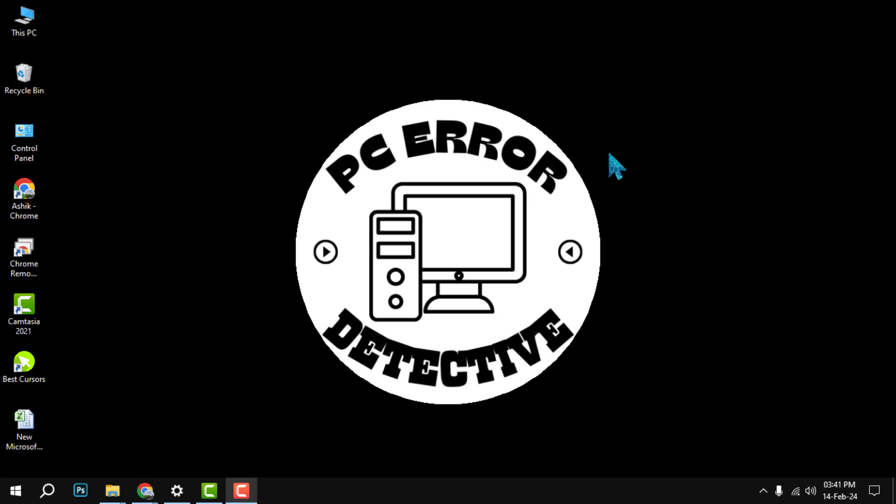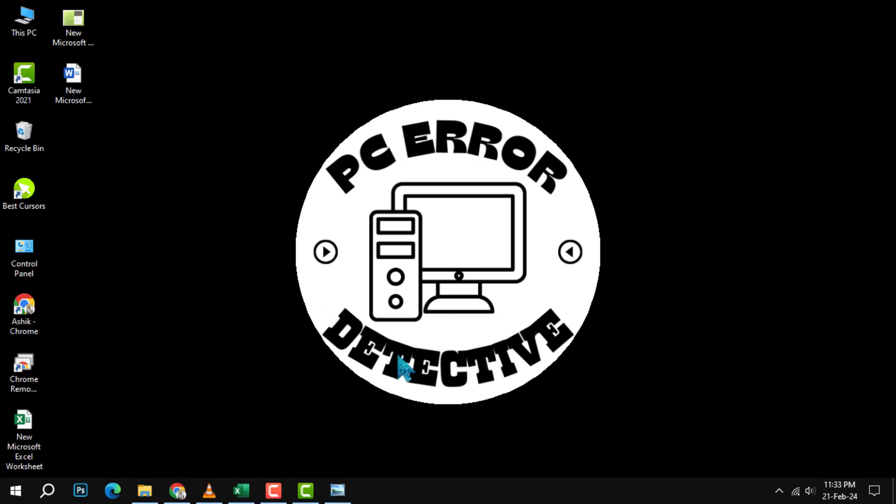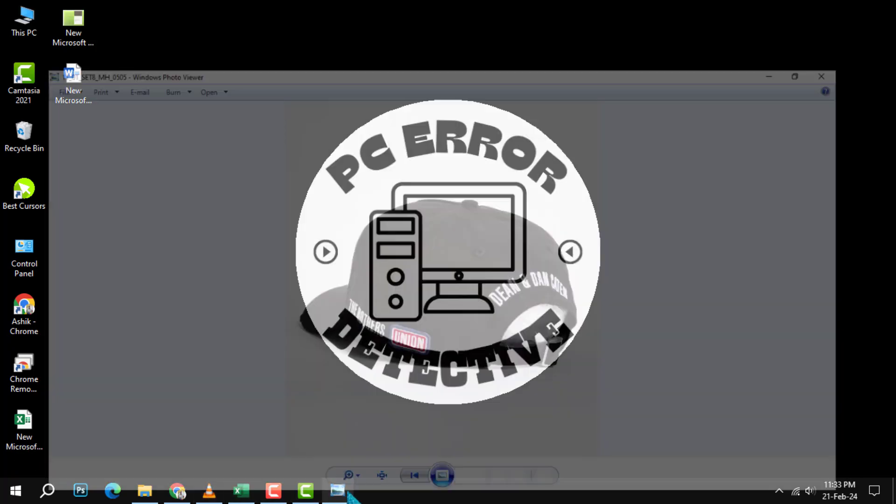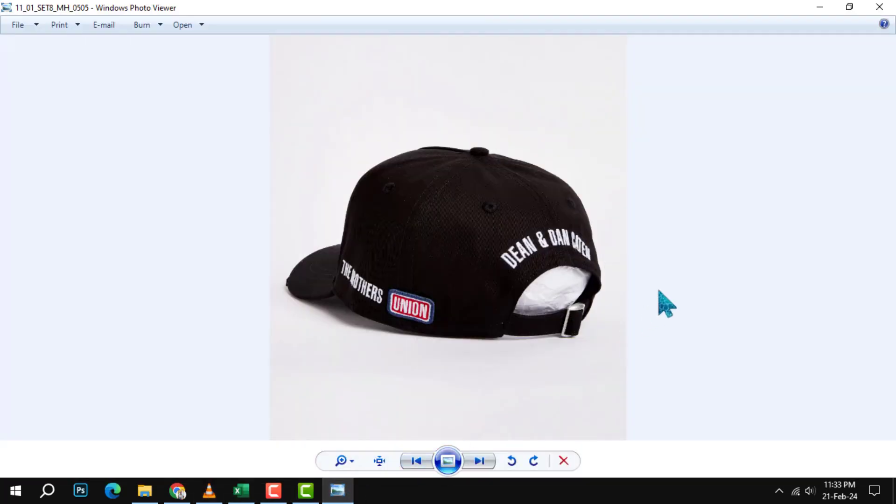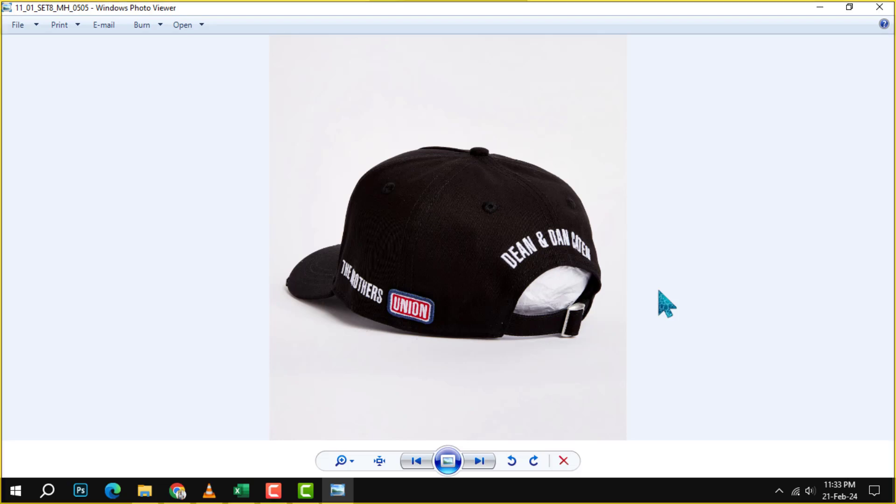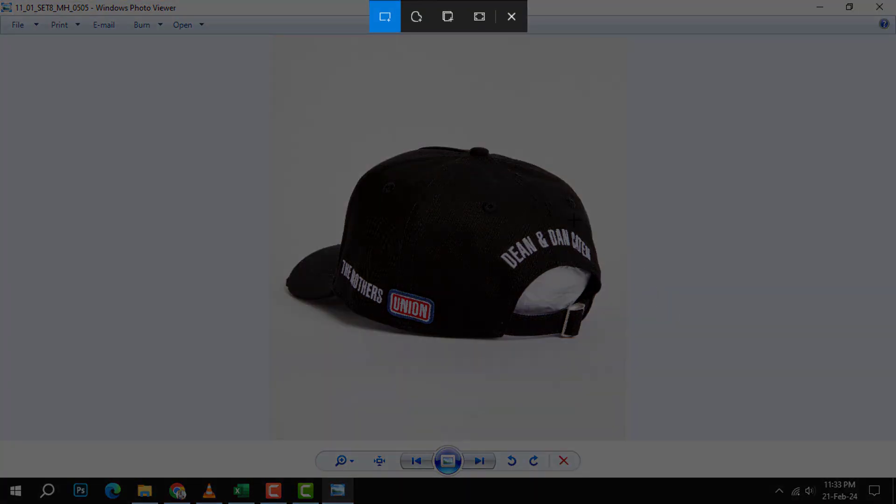Now let's begin. Step one: to take a screenshot, press the Windows button, the Shift key, and the letter S on your keyboard at the same time. This will open the Snip and Sketch tool, which lets you capture any part of your screen.